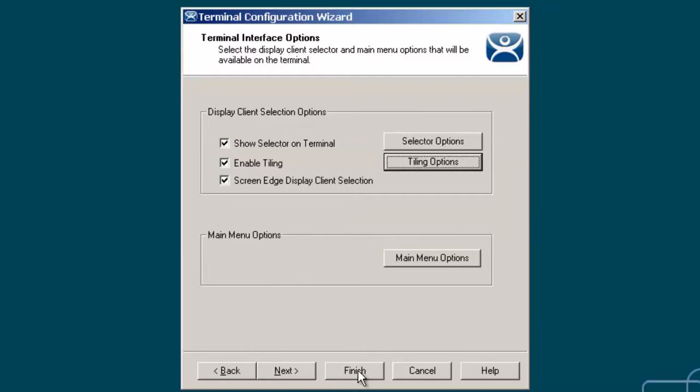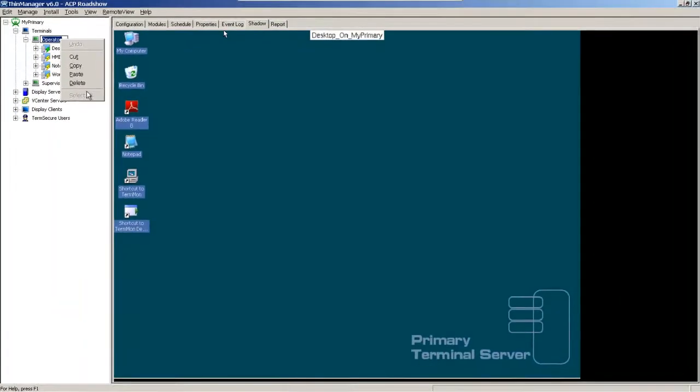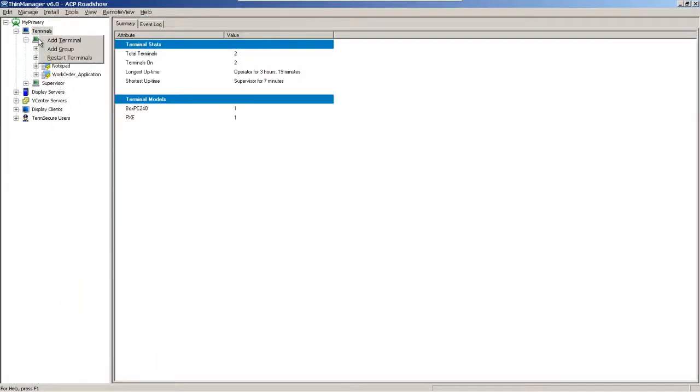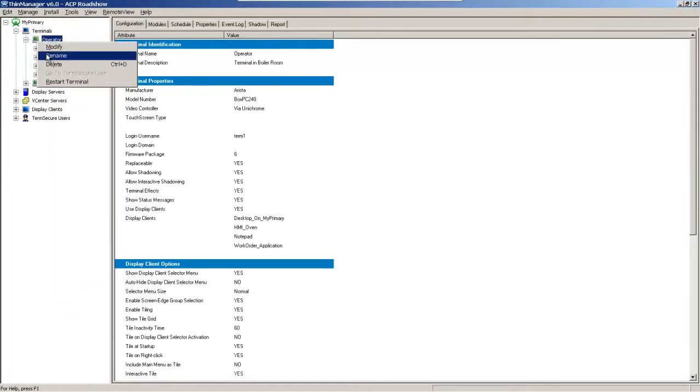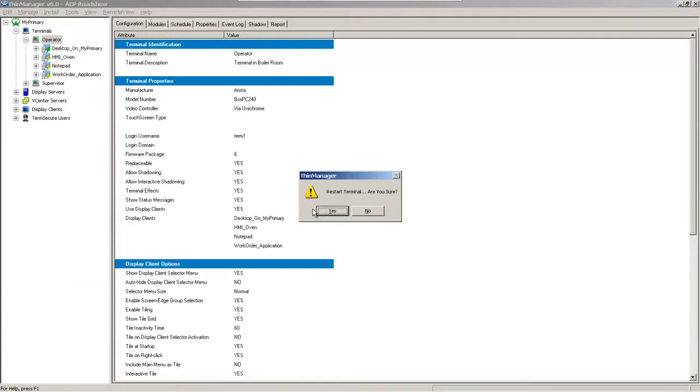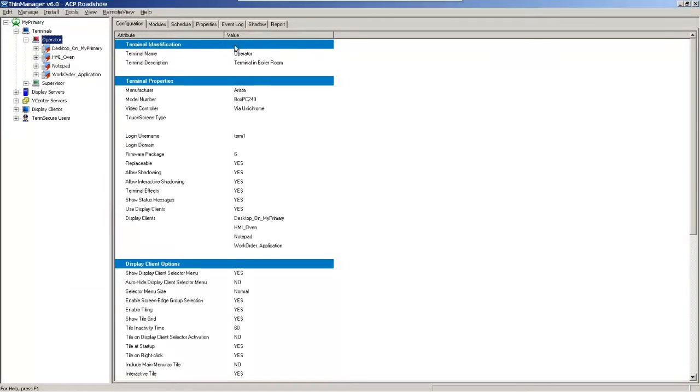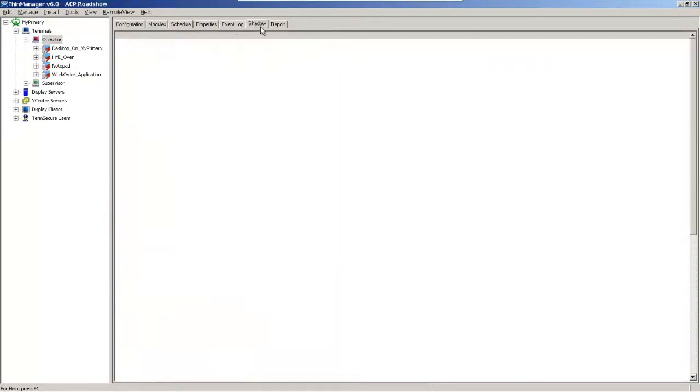So once I do that, I'm going to click on finish, right click and restart. And once I do that, it's going to come back up here in a second in a tiled mode.